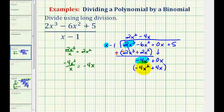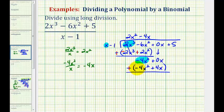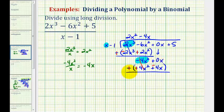Now we want to subtract this result by adding the opposite. We'll change this to addition, change the sign here, and change the sign here. The x squared terms are opposites, giving zero. Then we have zero x plus negative four x, which is negative four x.